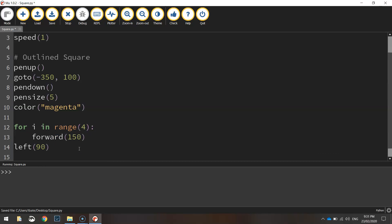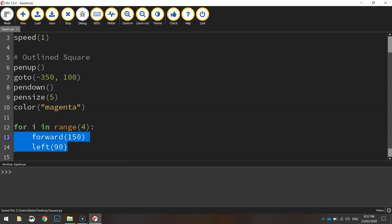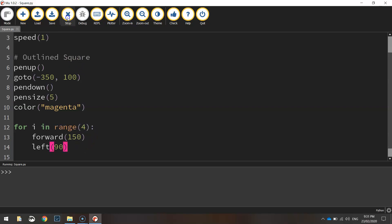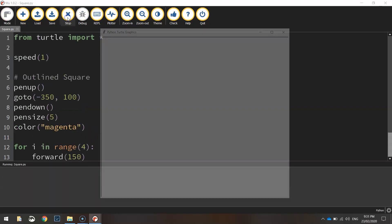On the next line, we'll indent forward 150 and left 90. That basically says we're going to repeat those two lines of code four times. And we'll just run that code again and you'll see that we get the same shape. There you go. So that's our first square drawn.